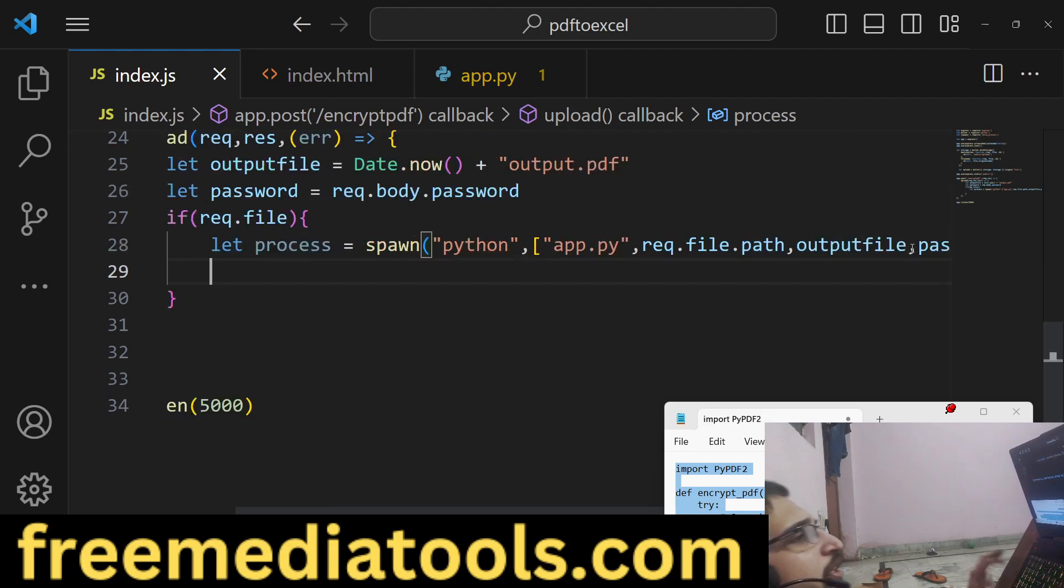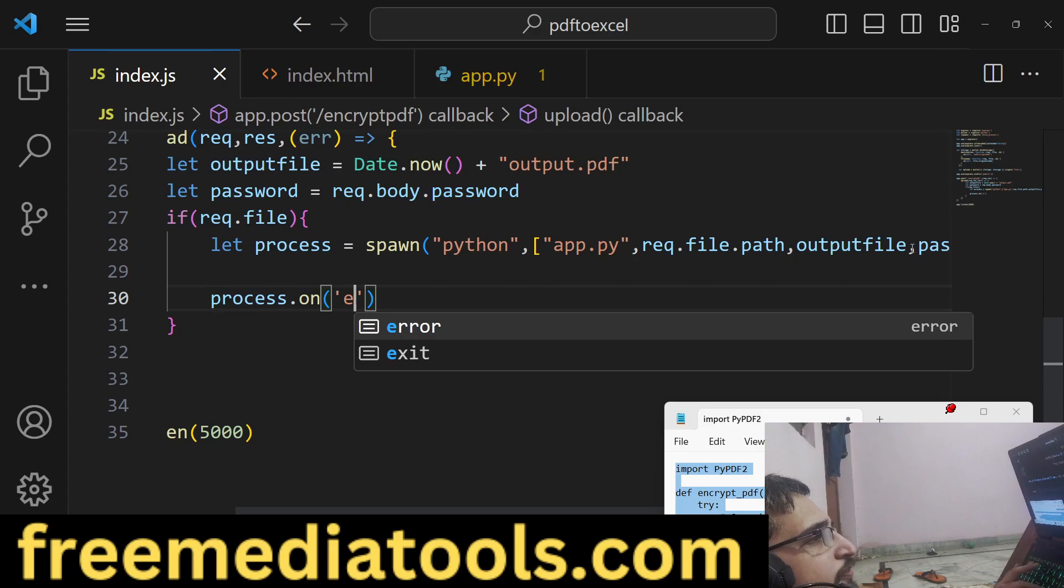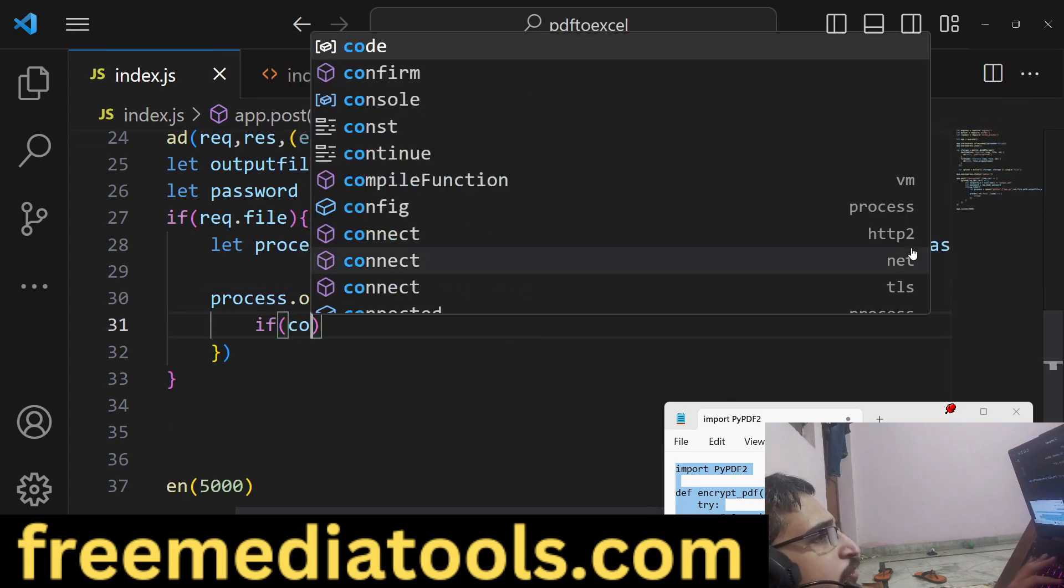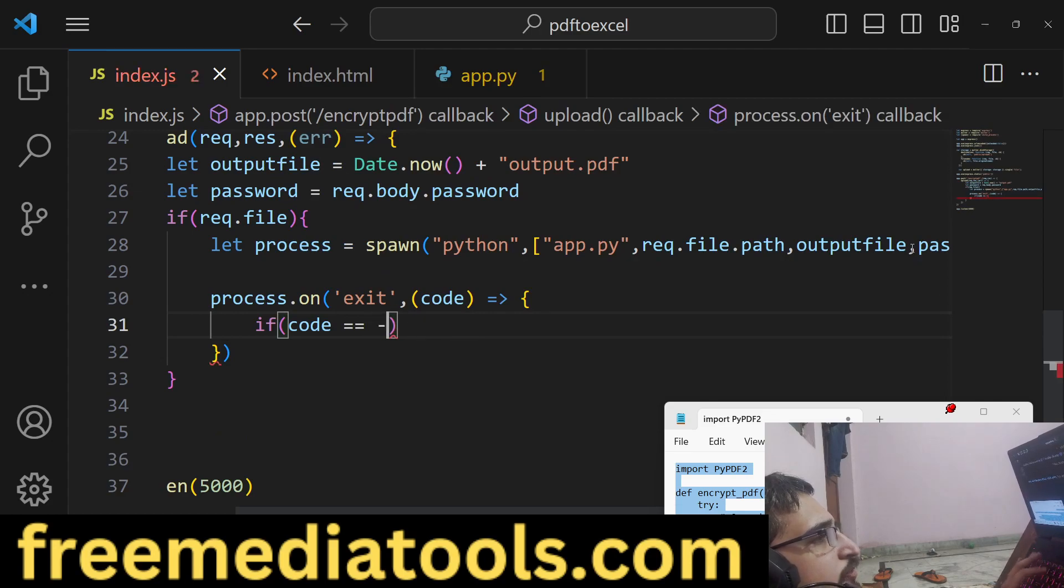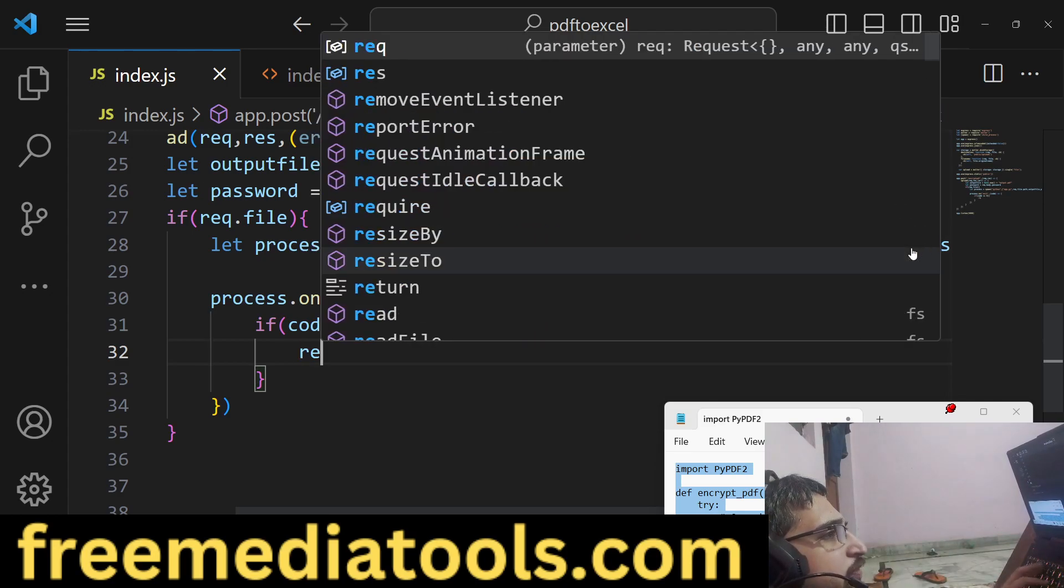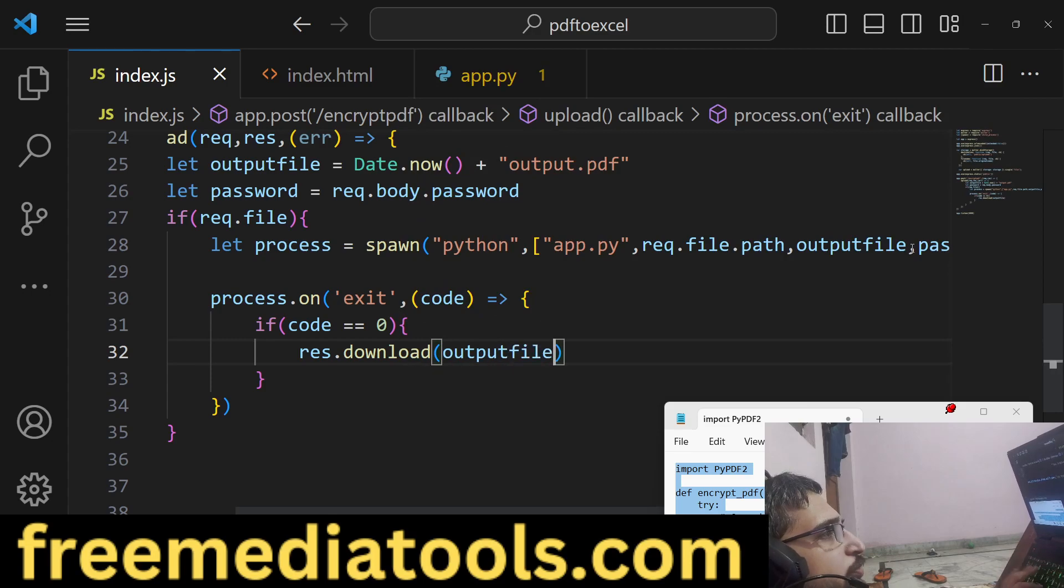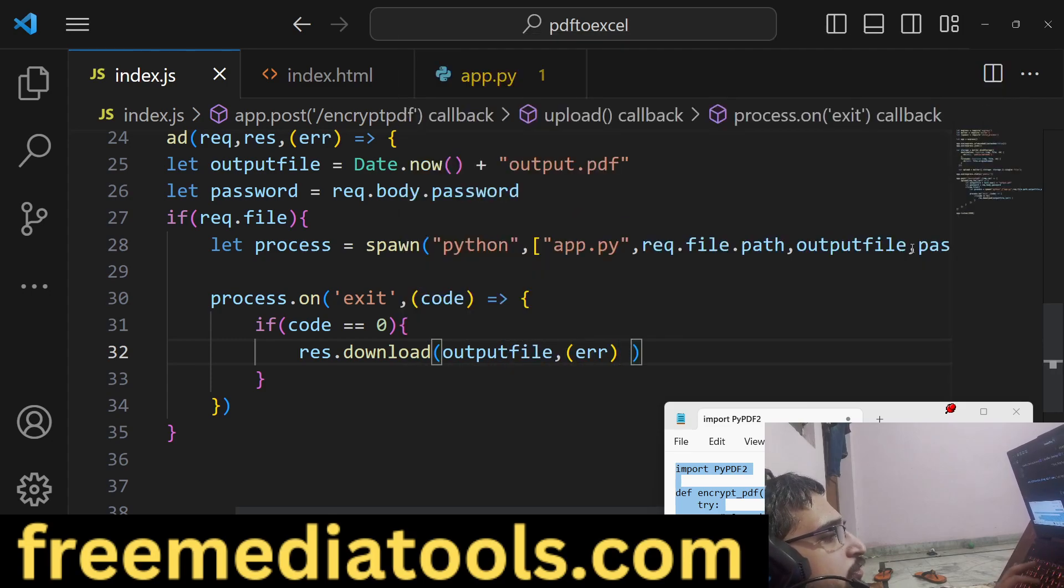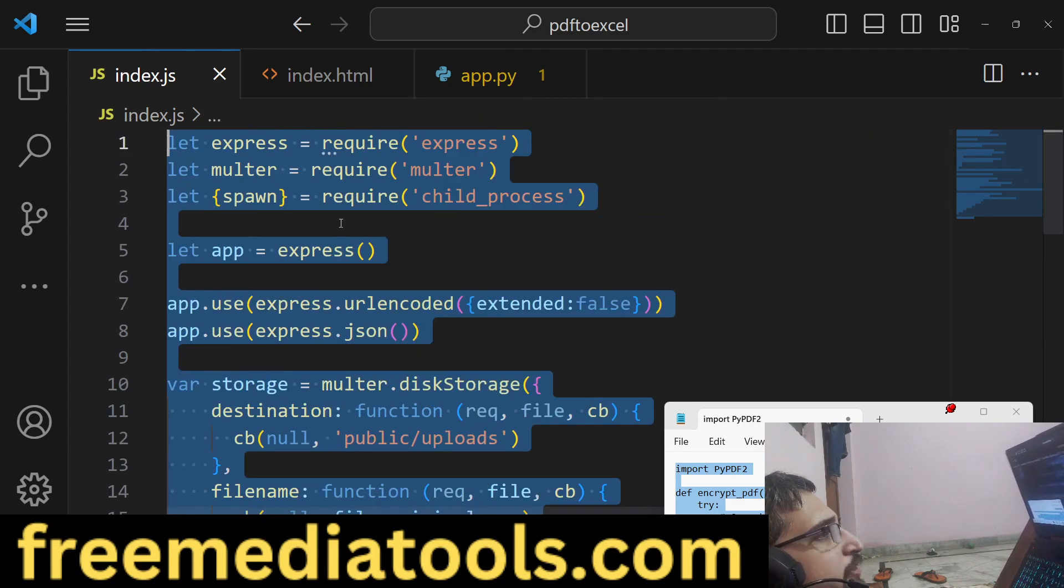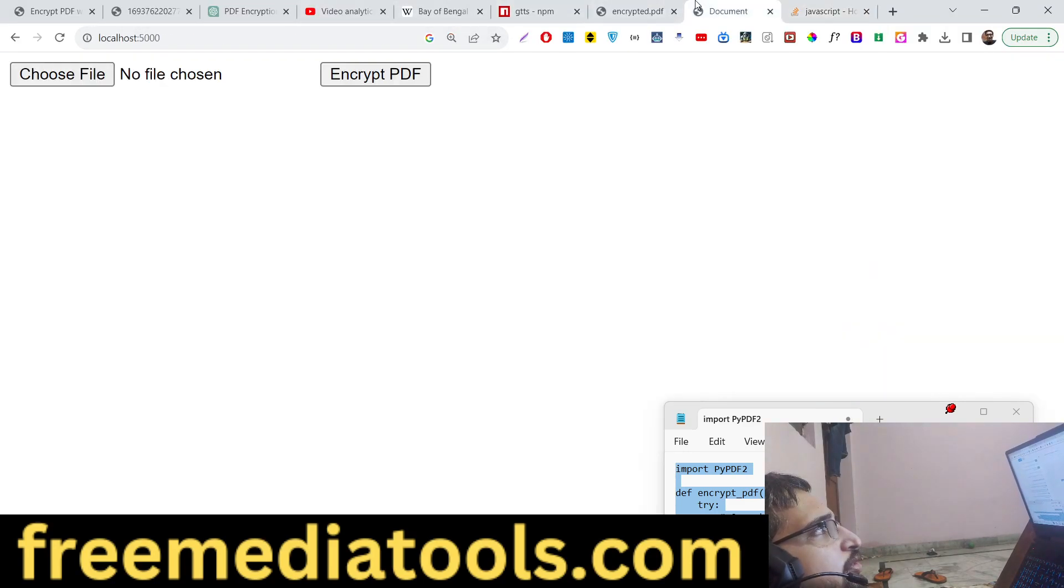After that, just have various events out there that we can listen for, exit.on event. Now if the code is equal to zero, in that case the script is executed successfully. Now in that case we can download the file, output_file. So that's it guys, this completes the application. If I try to launch this application.